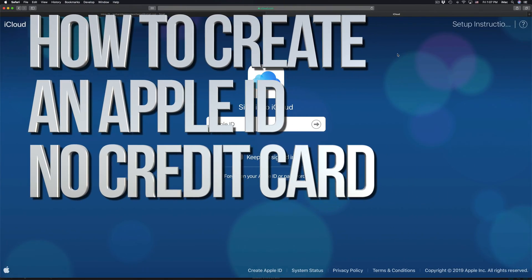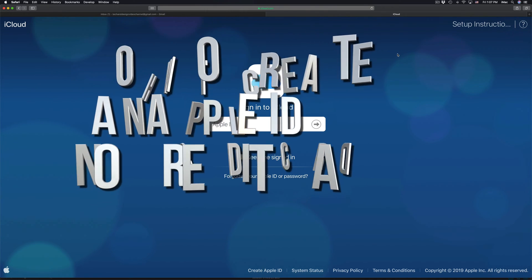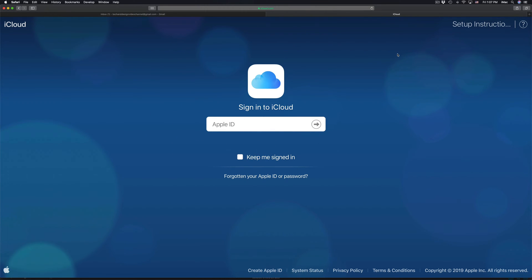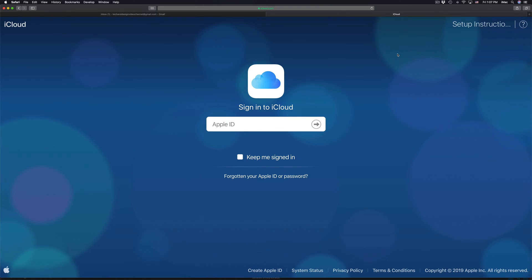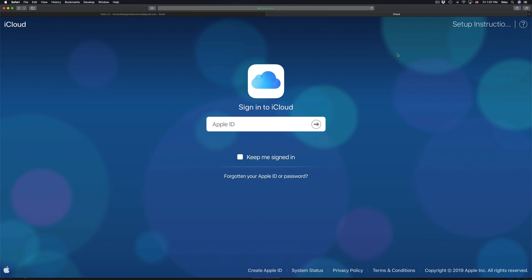Hey guys, in today's video I'm going to teach you how to create an iCloud account for free — no need for a credit card or anything like that. You don't need an iPhone or a Mac to have an iCloud account. Obviously it's good if you have one, but it's not necessary.